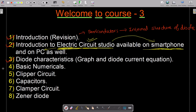The fourth part is a numerical approach — basic numerals on diodes. Then in the fifth part we cover clipper circuits, since numerals and clipper circuits are quite interrelated. After clipper circuits we deal with capacitors — how a capacitor behaves and what happens when we join diodes with capacitors and resistors. That circuit is known as a clamper circuit, which we study in lecture 7. Finally, at the end of the course, we study Zener diode — its working and how it is formed.